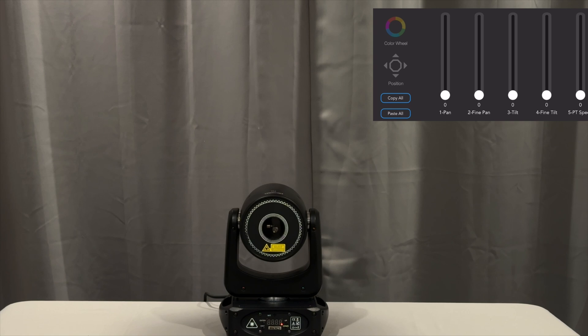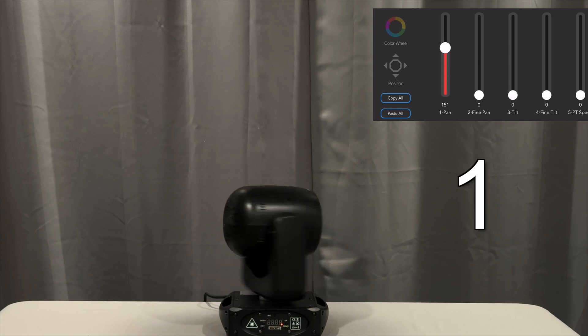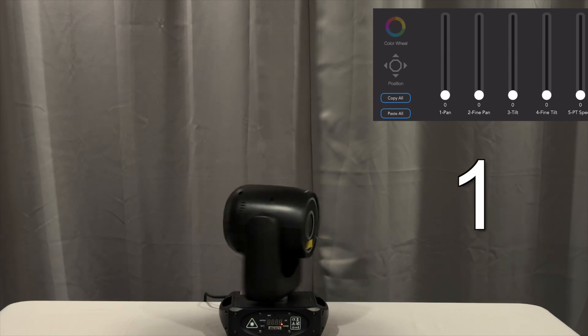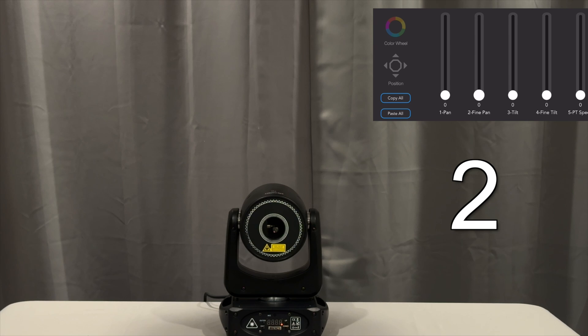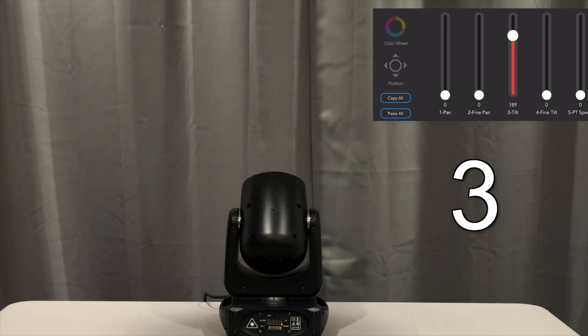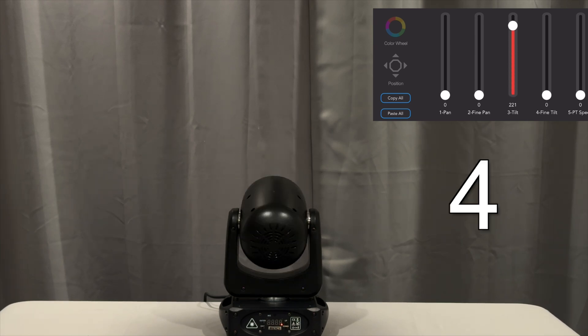Channel 1 is the pan of the moving head, channel 2 is fine pan, channel 3 is tilt, channel 4 is fine tilt.